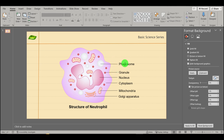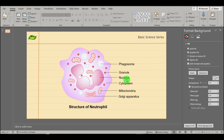Finally, everything is ready. All the structures are designed, the cell is looking nice, and all the important structures are labeled. Phagosomes are there — we discussed their role. Granules are there, nucleus is there, cytoplasm is there, mitochondria and Golgi apparatus are there. The structure looks complete and ready to use.